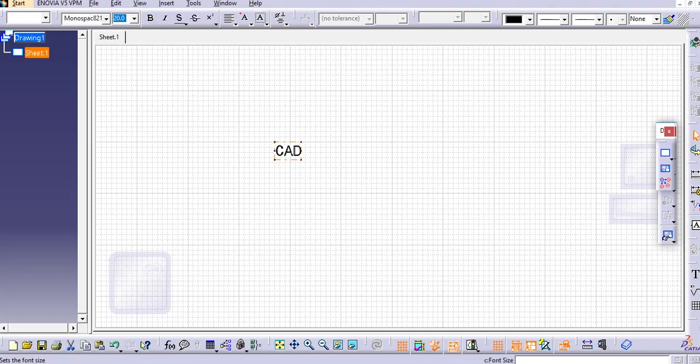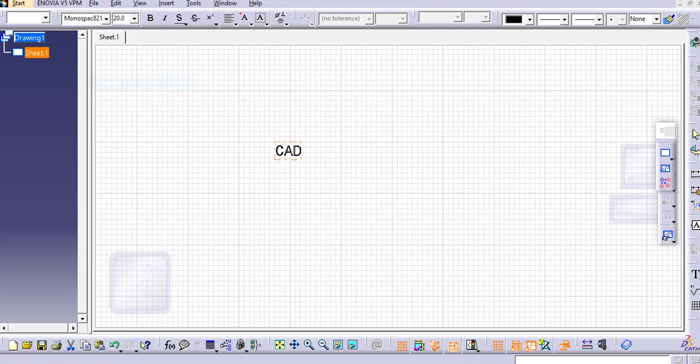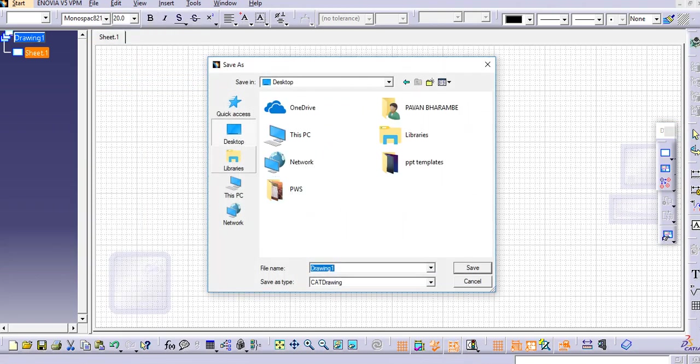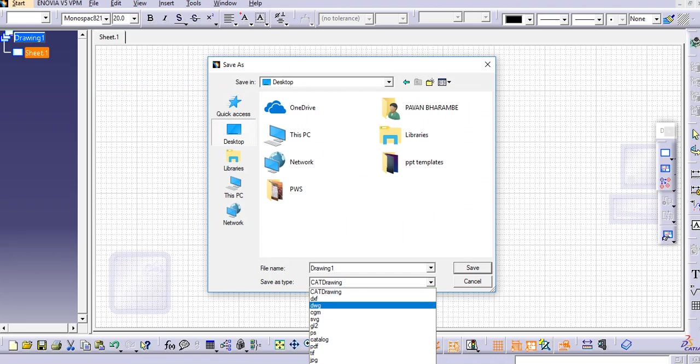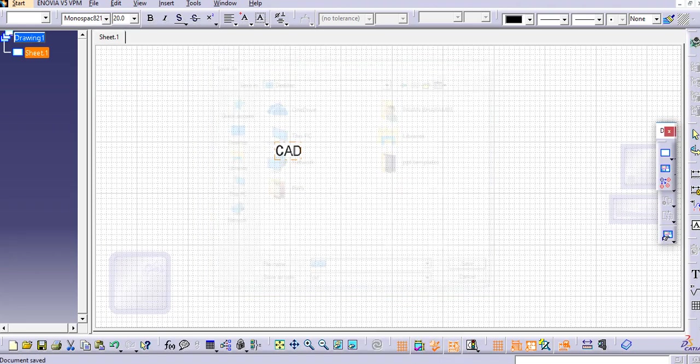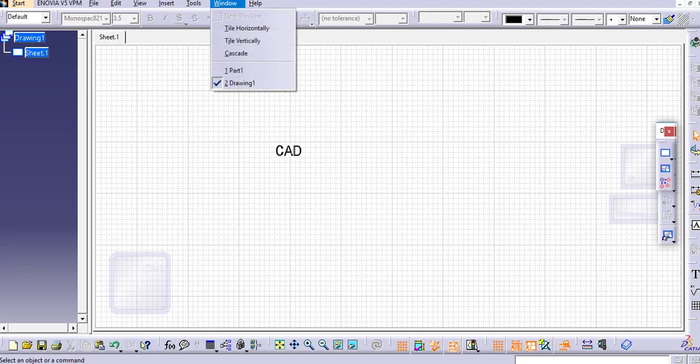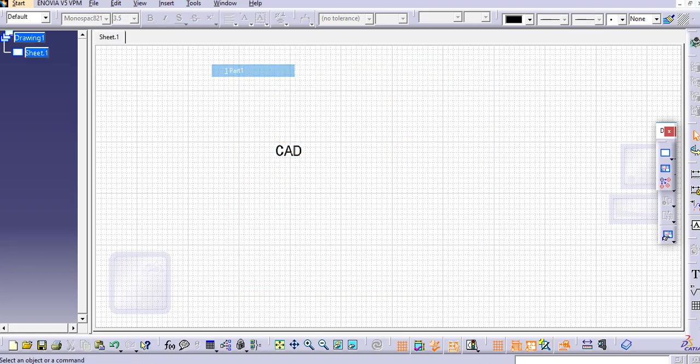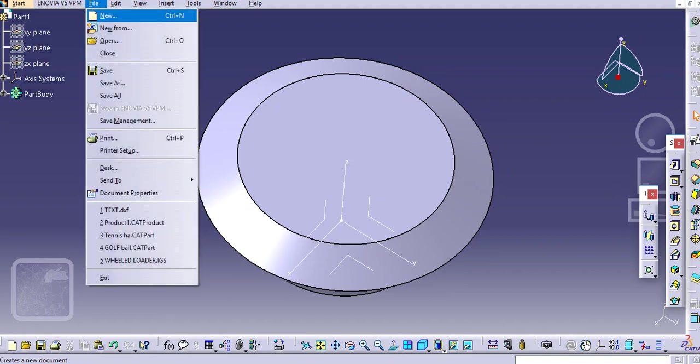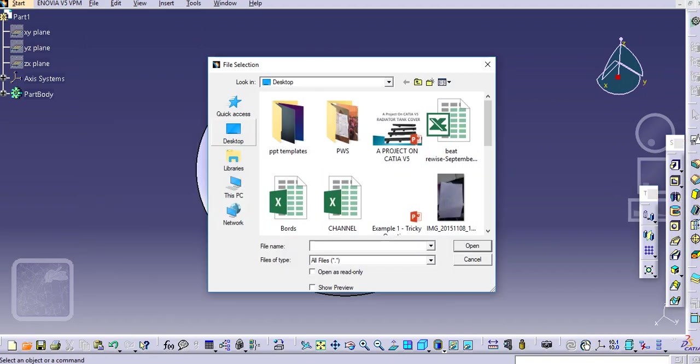Now we will save this as a DXF file. Just go to desktop and text.dxf. Now go to the part design and open that DXF file here.